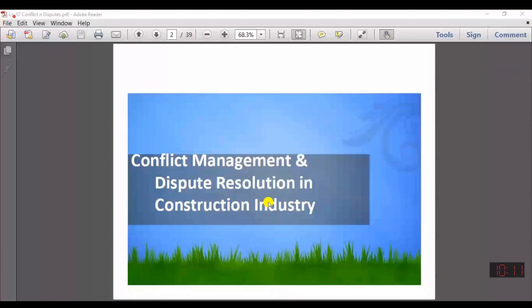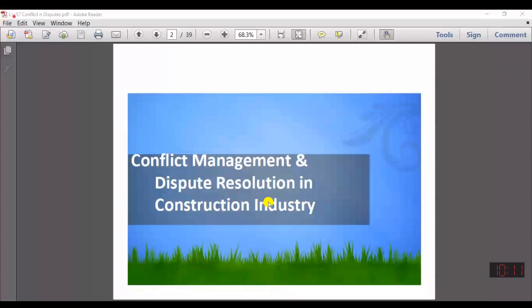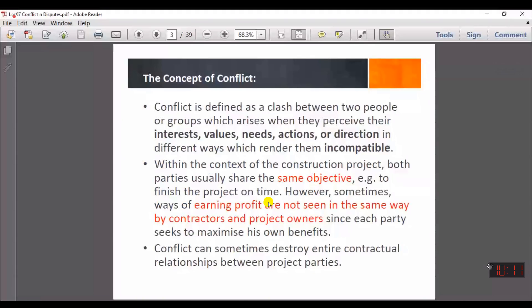Can you hear me, please? Okay, today is my class, but at 10:30 I will take a break from my BAC students, from 10:30 to 11:30. So, let's start with today's topic, which is conflict management and dispute resolution in the construction industry.